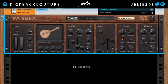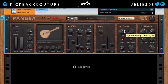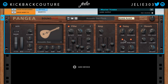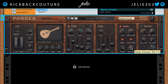Over here to the right we have the amp and an amp envelope as well. Then we have delay — delay time, which you can sync. You can turn on ping-pong delay to make the delays bounce from left to right. We've got feedback for how many delay repeats, and damp, which will get rid of the high frequencies of those repeats. And the amount, which will add more delay — basically turn up the delays.